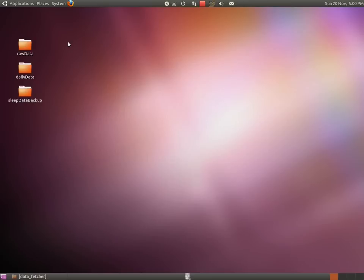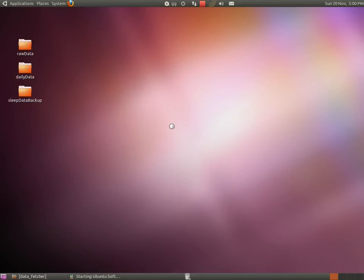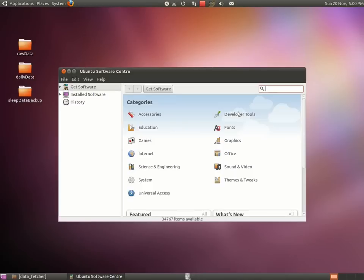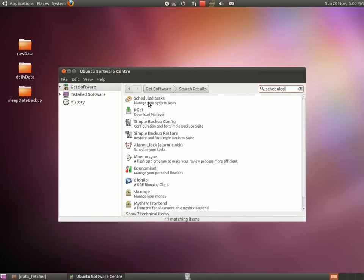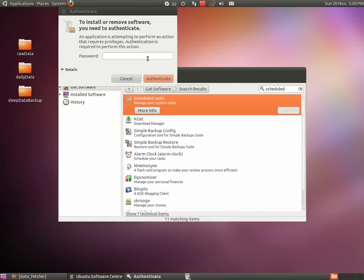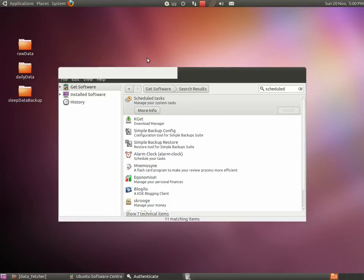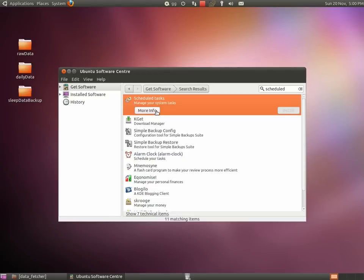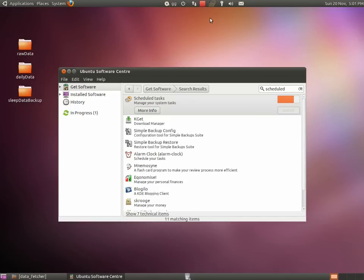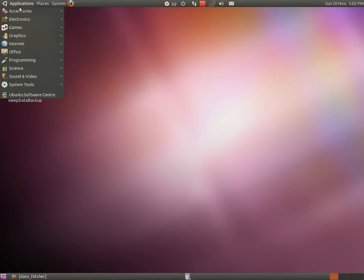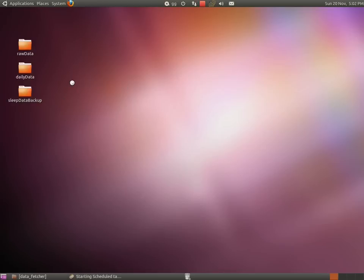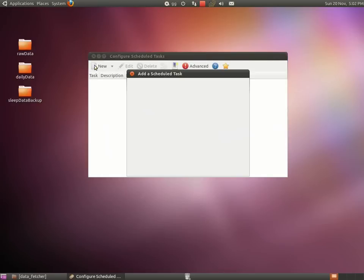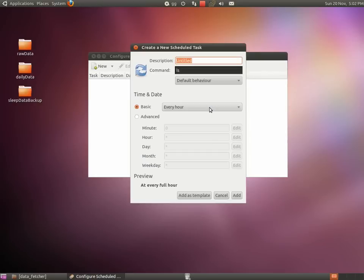Once ScheduleTask is installed, launch it from the start menu here. Now, tell the program you want to run a recurrent ScheduleTask.